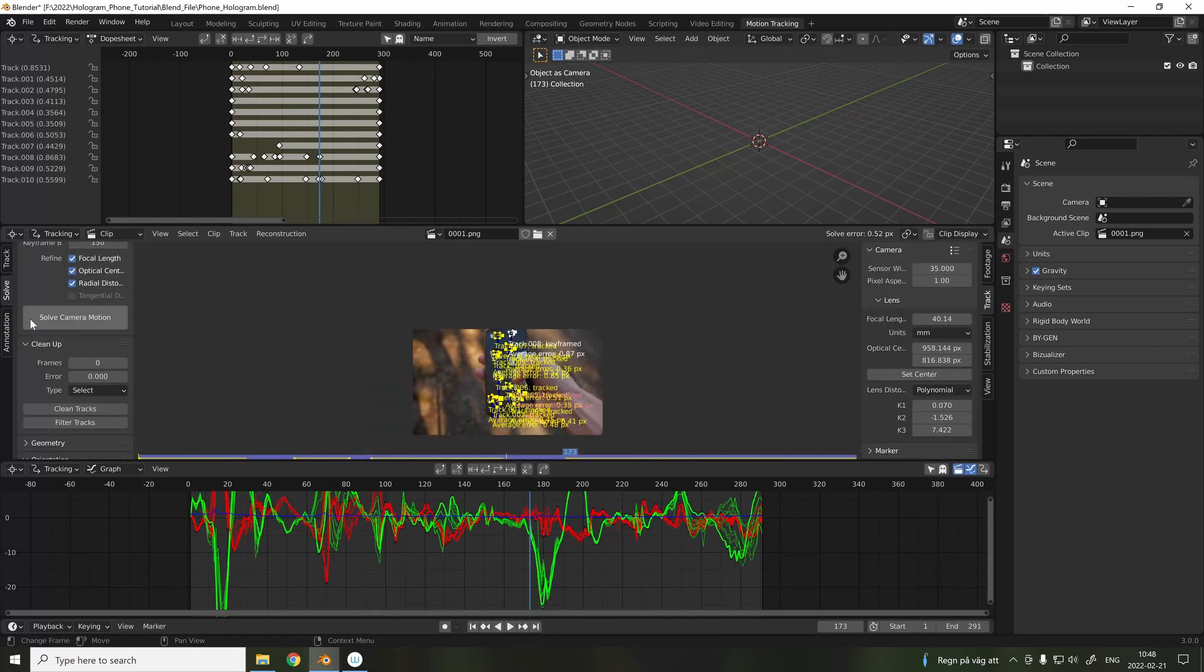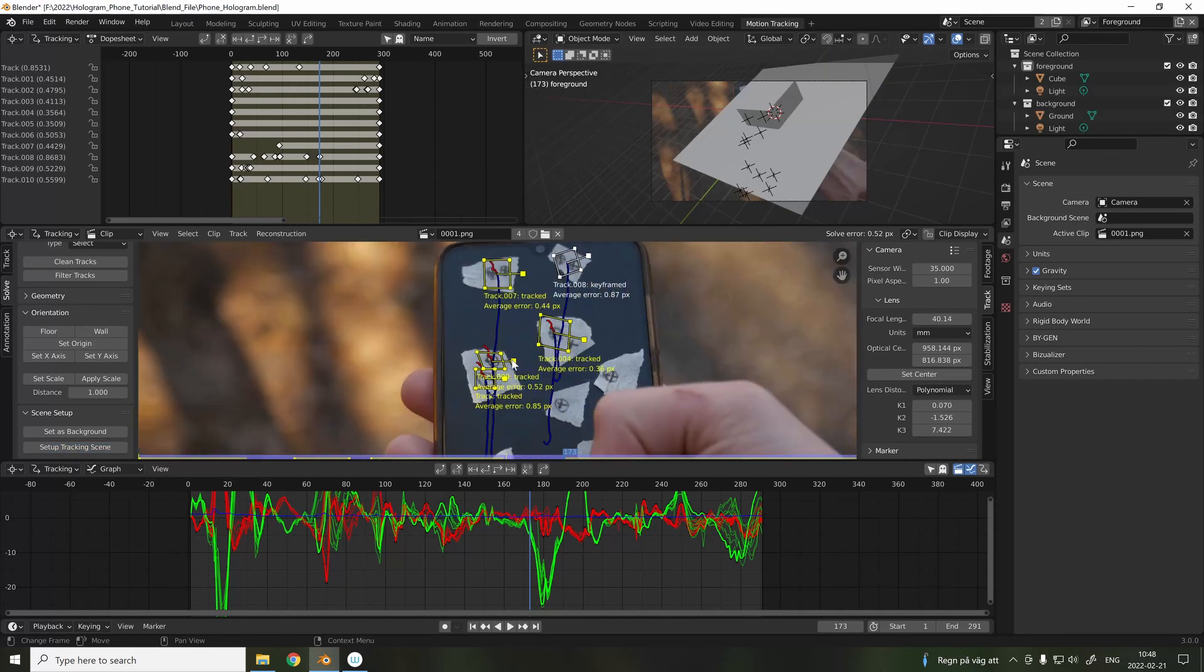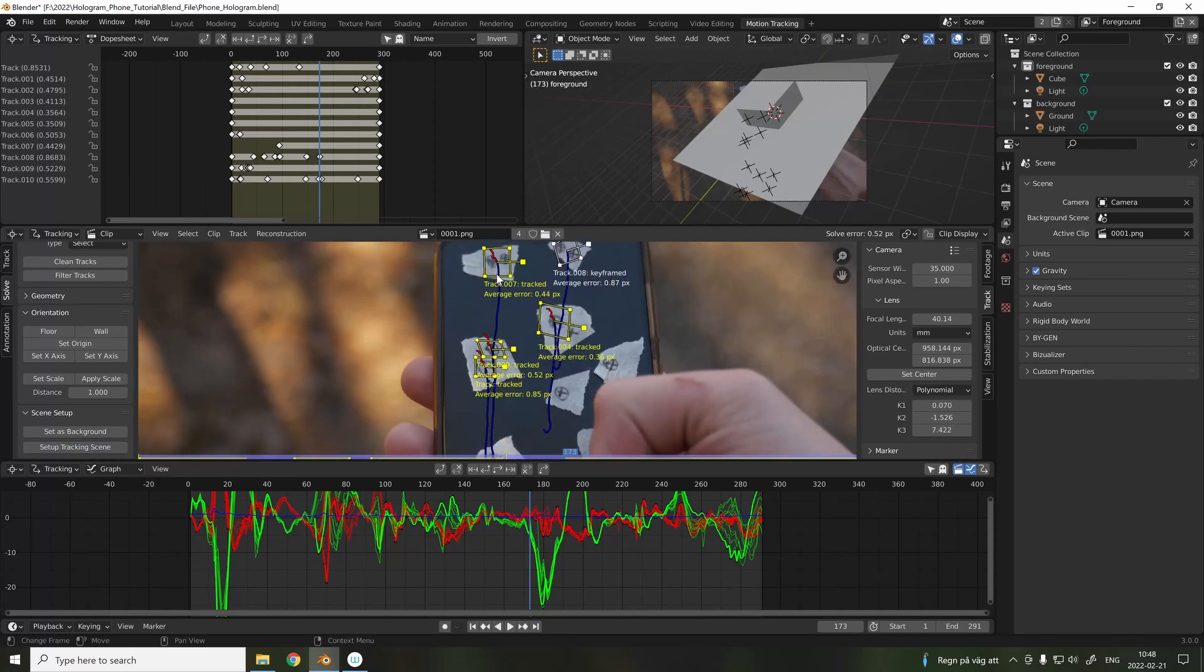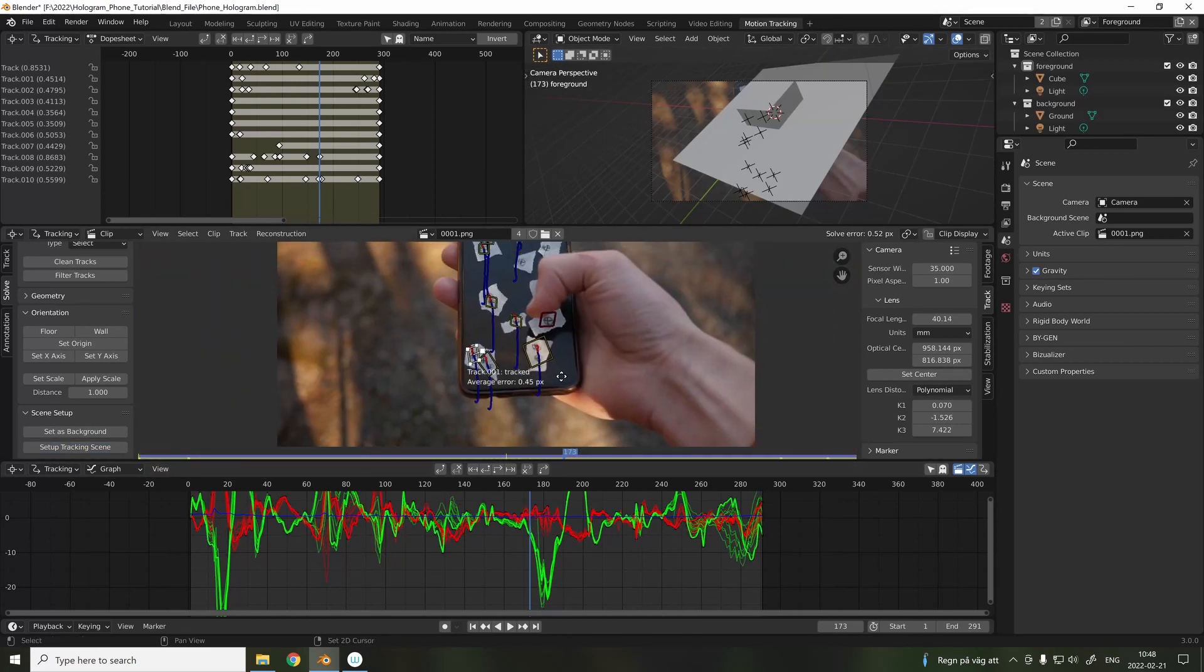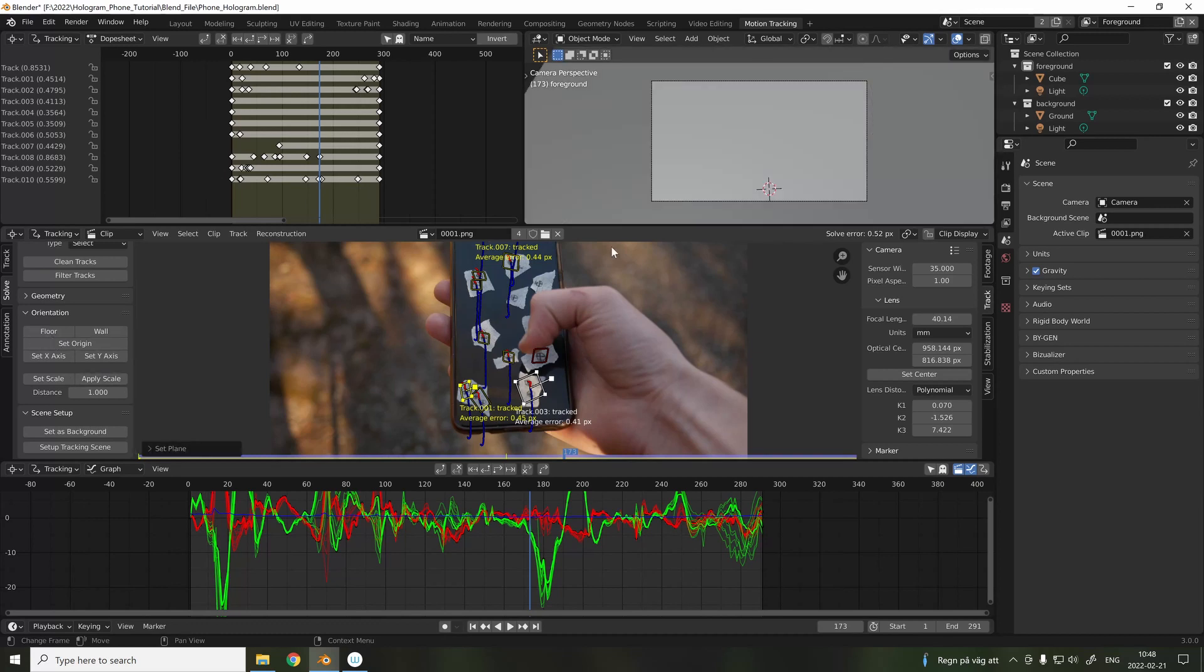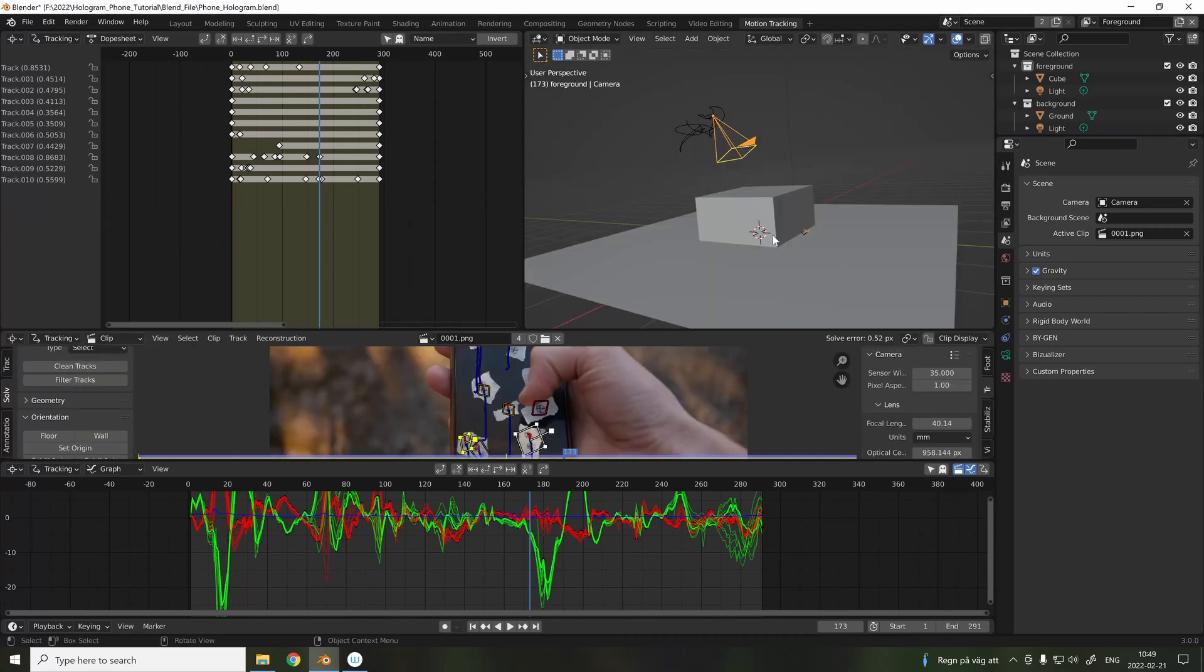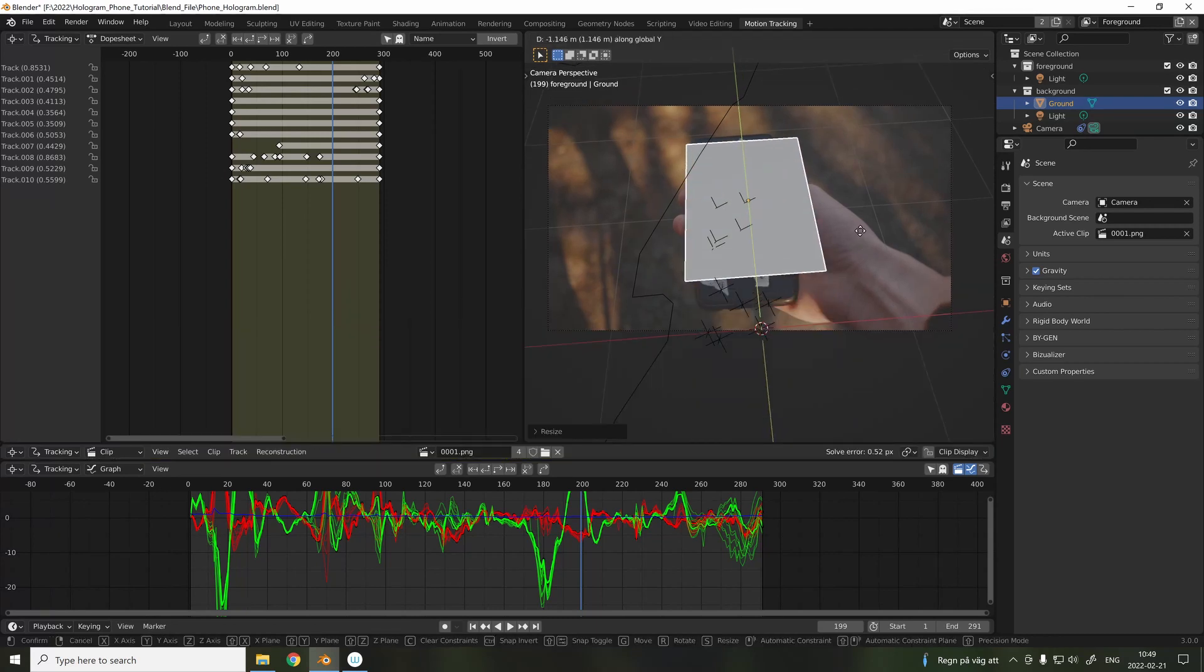When we're happy, set up the tracking scene, and also select 3 points. These will determine where the ground will be, aka the screen of the phone. As you can see, this technique is quite strange, because the phone itself is static while the camera is moving, but I found this technique to be quite easy to work with.